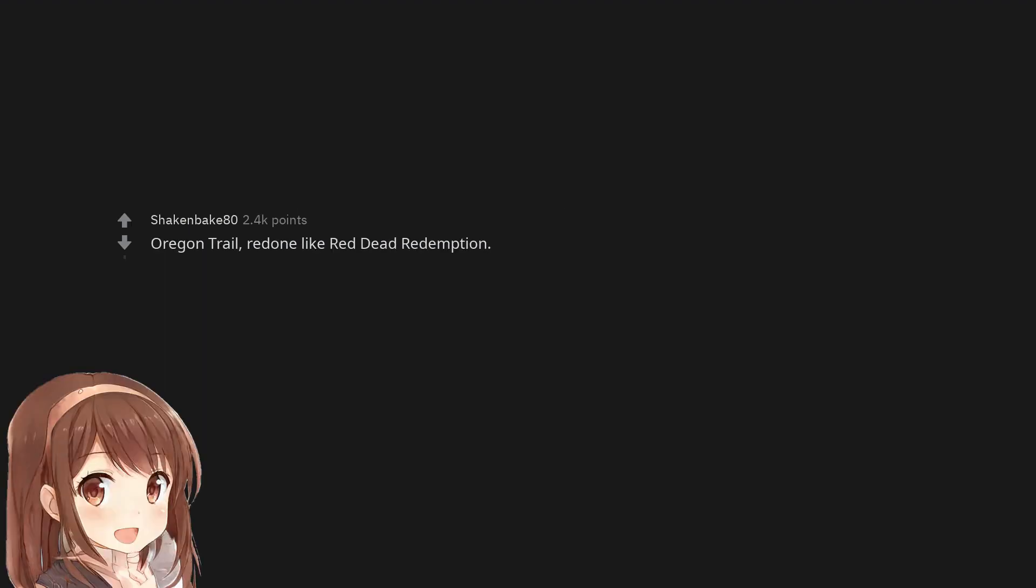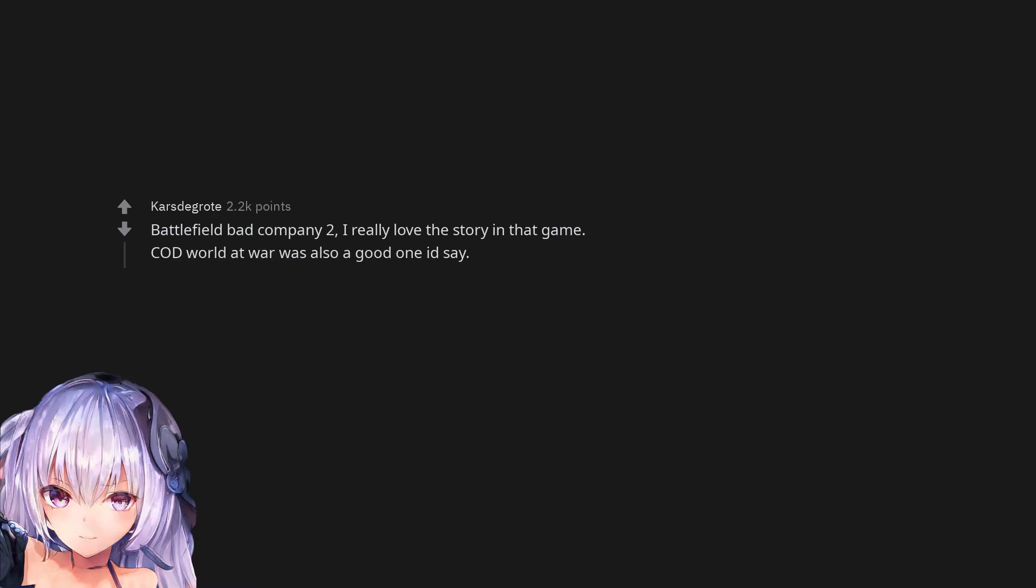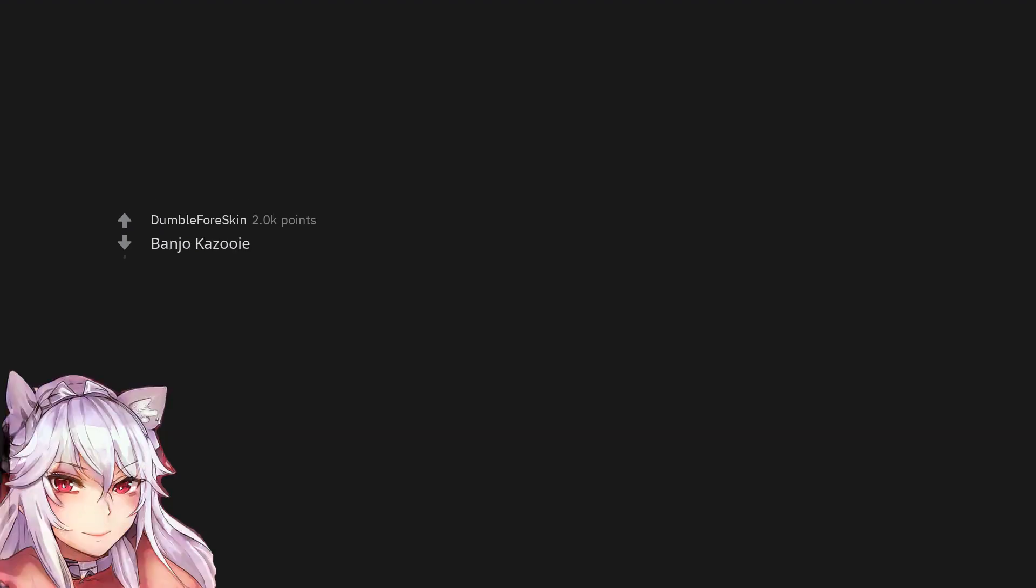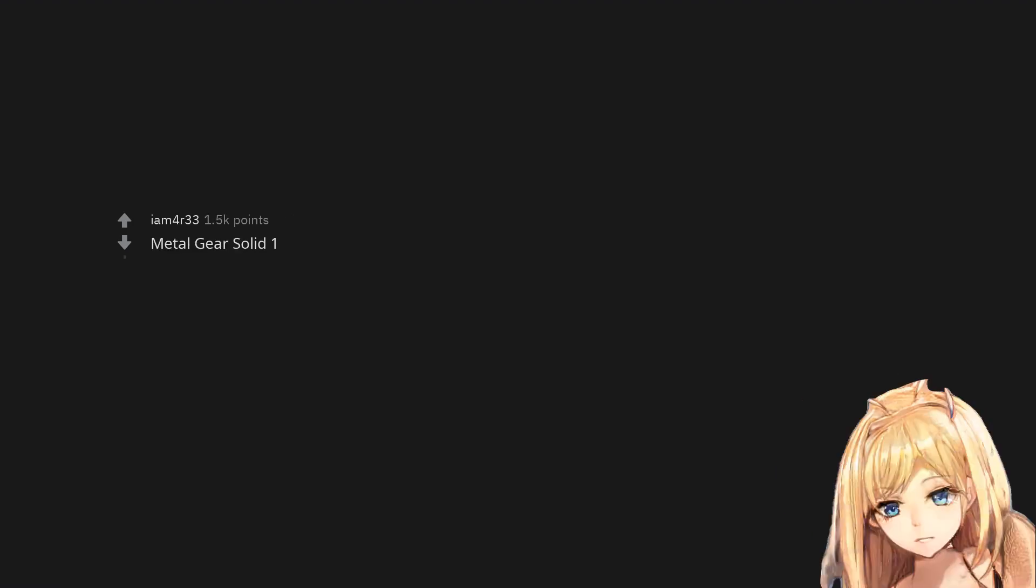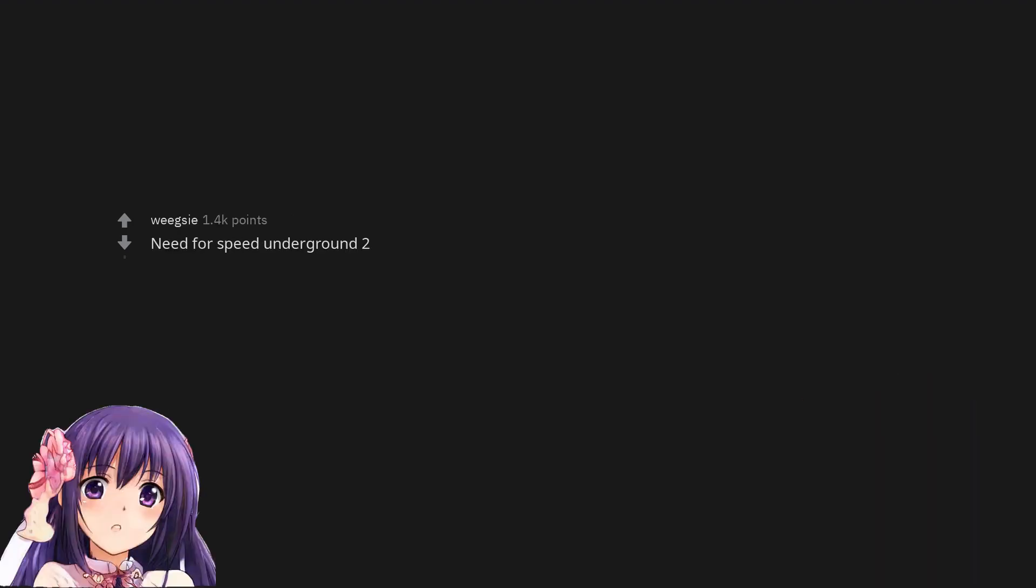Oregon Trail redone like Red Dead Redemption. Battlefield Bad Company 2 - I really love the story in that game. Call of Duty World at War was also a good one. I'd say Banjo Kazooie, Jack and Daxter, Metal Gear Solid 1.